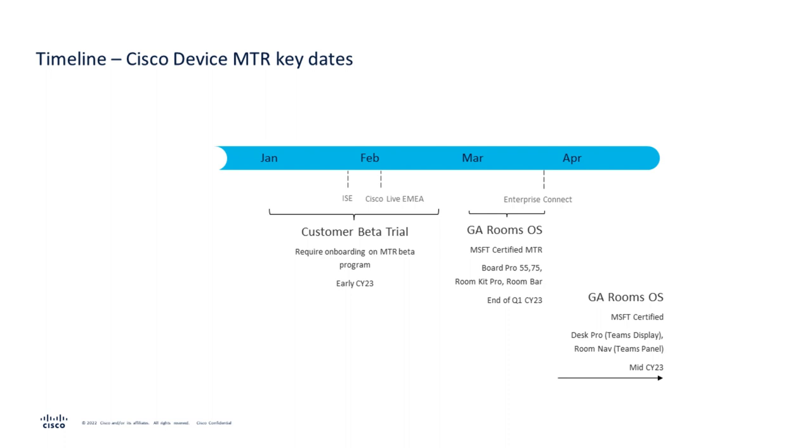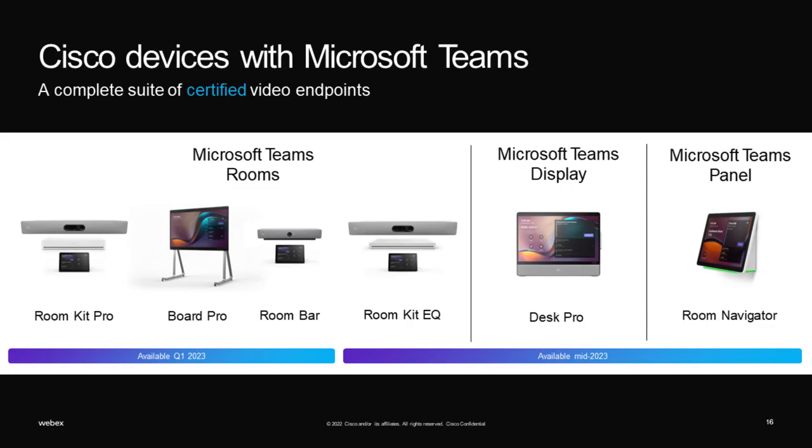Towards the middle of calendar year 2023, the DeskPro will go into general availability as a Teams display as well as the Cisco Navigator which will become a Teams panel for room bookings. Please note, when ordering Cisco Video devices, there is not a separate hardware part number to order these Teams Rooms devices. Any existing compatible devices can be converted to become Teams Room native devices.